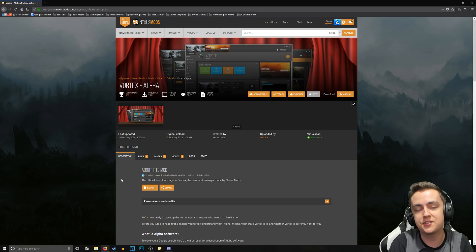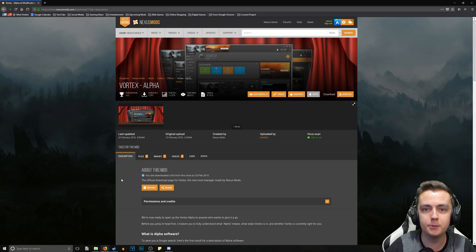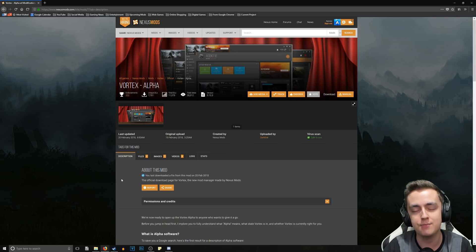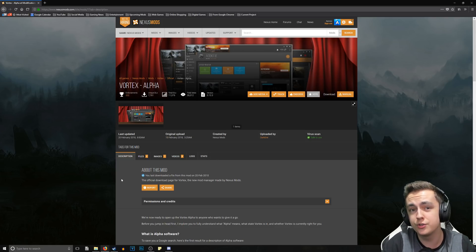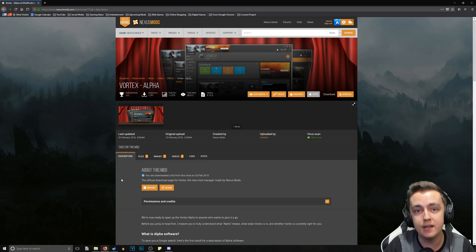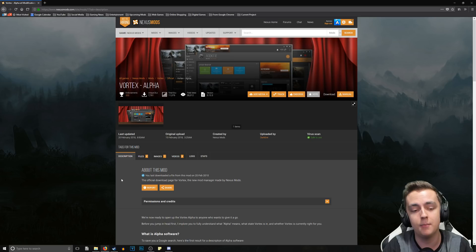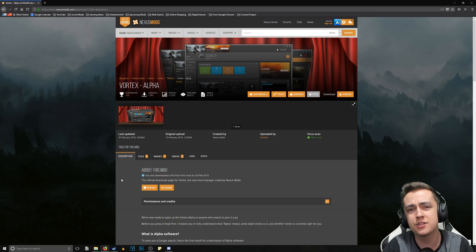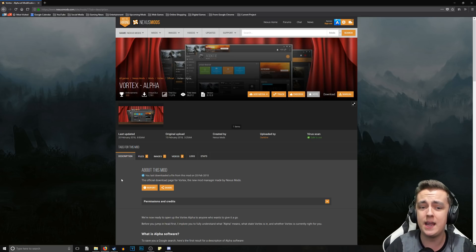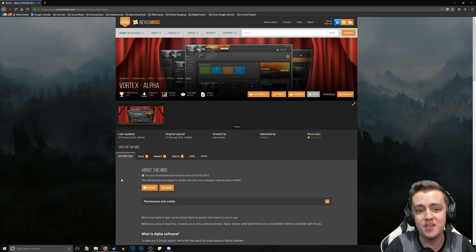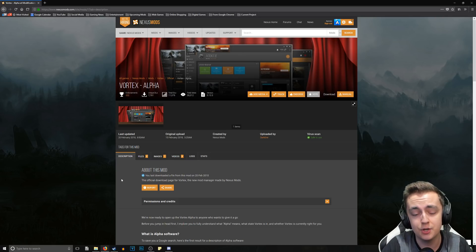This is the replacement for the Nexus Mod Manager. Now it is a little bit different from Mod Organizer - it's sort of like the merge between Nexus Mod Manager and Mod Organizer, but it's also its own thing. It has a completely different UI from what we're used to with mod managers. There's quite a bit of difference in this mod manager.